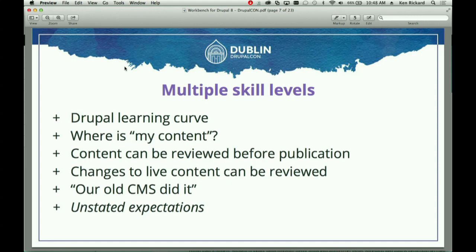There's a big Drupal learning curve. The idea of 'my content' — where are the things I care about, where are things I want to edit — is important. For many websites we work with, we're talking about hundreds of thousands of pages. The first big site I built was one of the first newspaper websites on Drupal. The first Drupal 4.6 site we built had a quarter-million nodes, and finding the things you care about becomes really, really difficult.